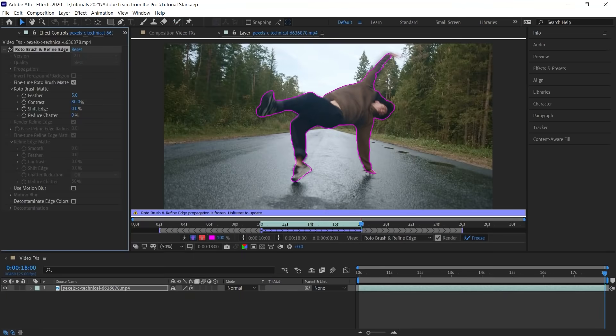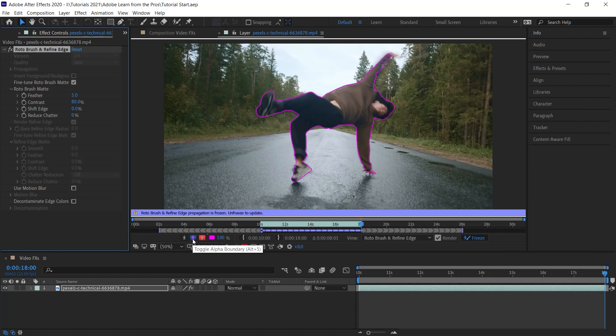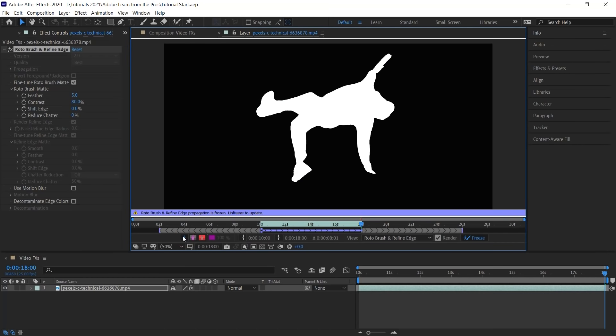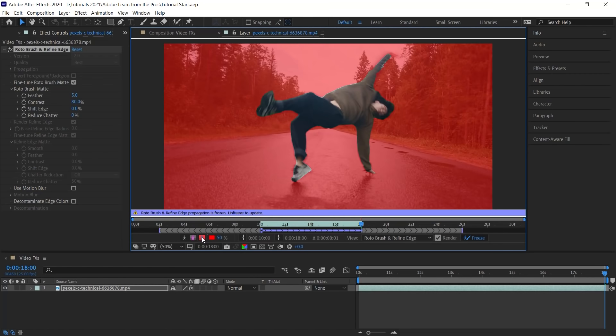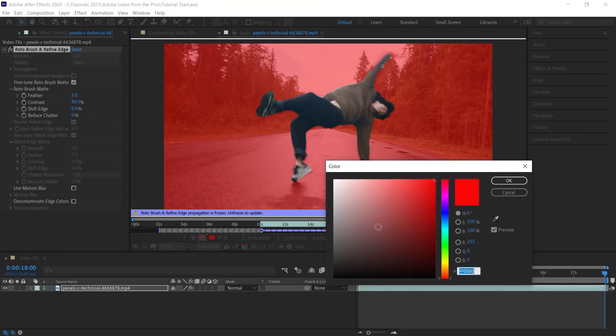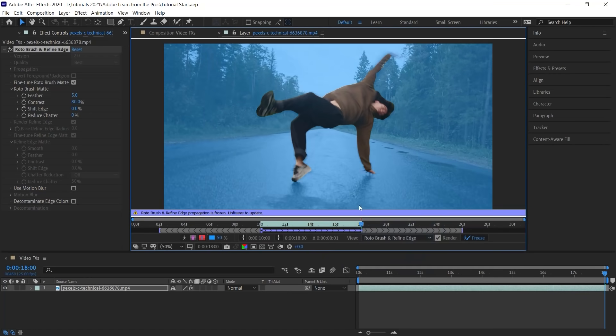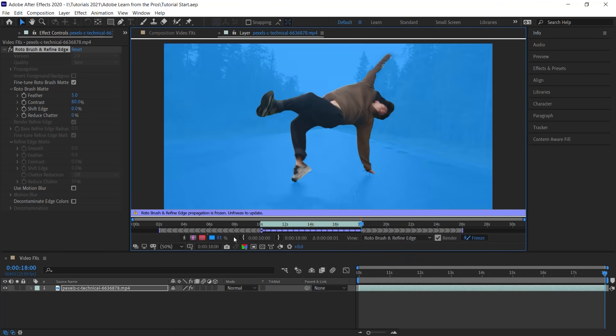The last step is to fine tune our roto layer. And let's use a couple helpful guides to help us along the way. Right now, we're in the alpha boundary view. If we jump to the first one, toggle alpha, we can see the black and white matte. And if we jump to the last one, alpha overlay, we see our roto layer over a background color. We can change that color. And we can also change the opacity. Now let's go back to the black and white matte.